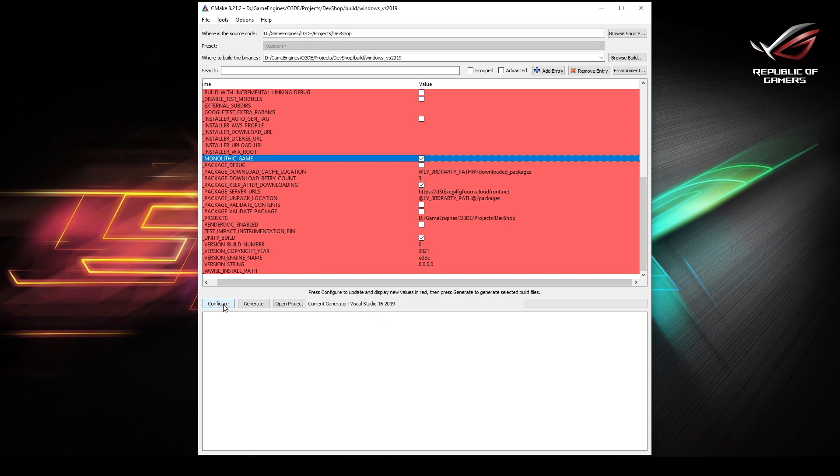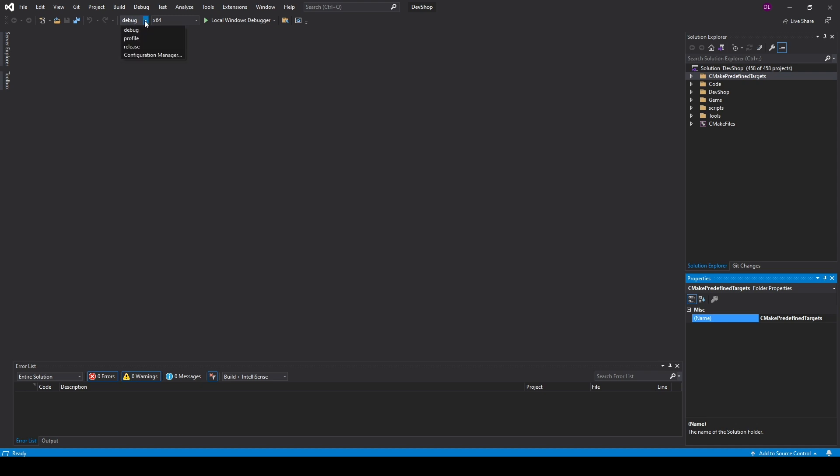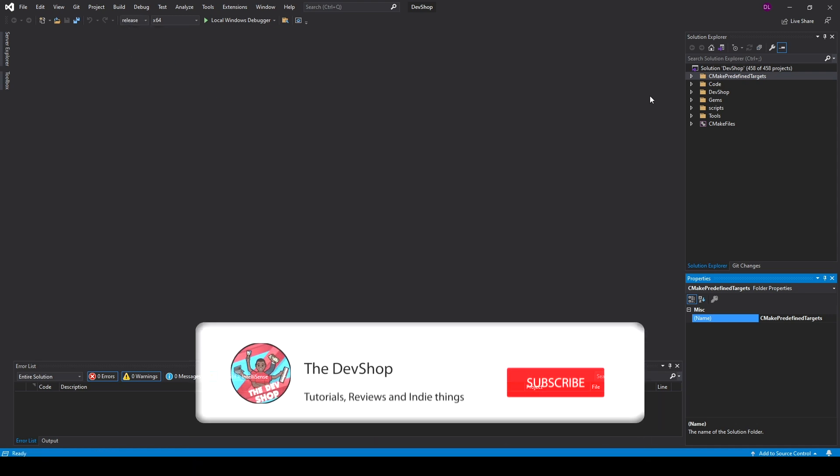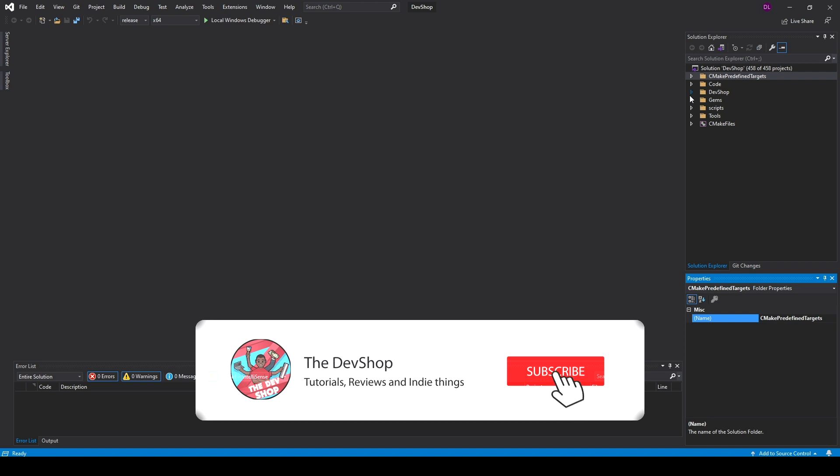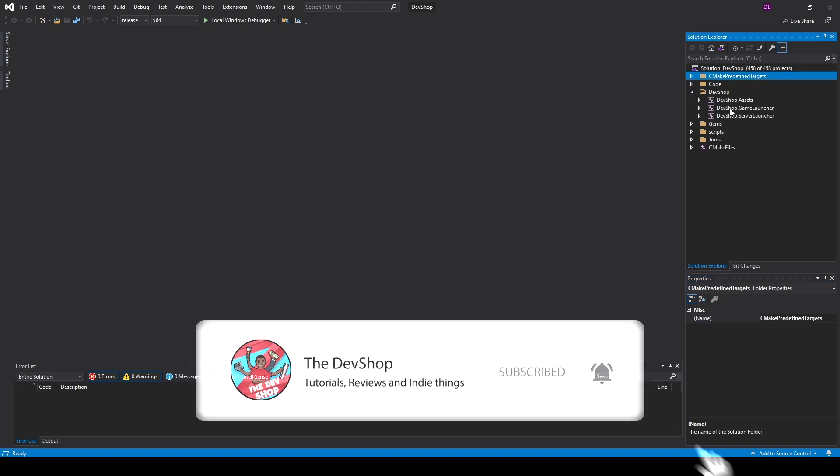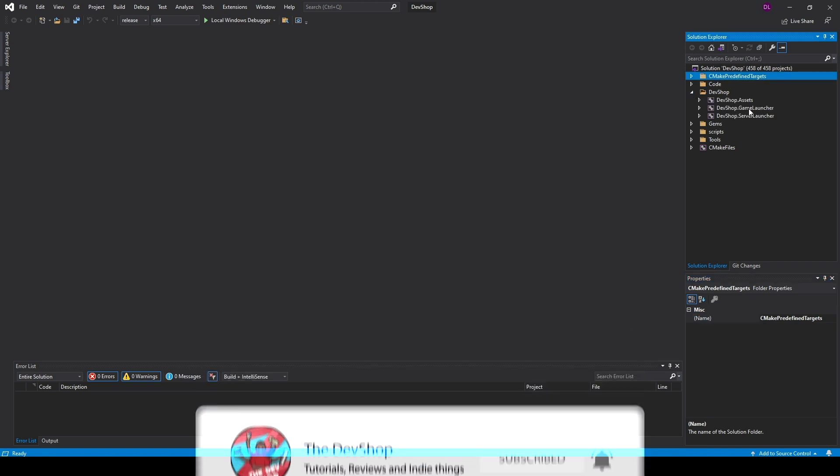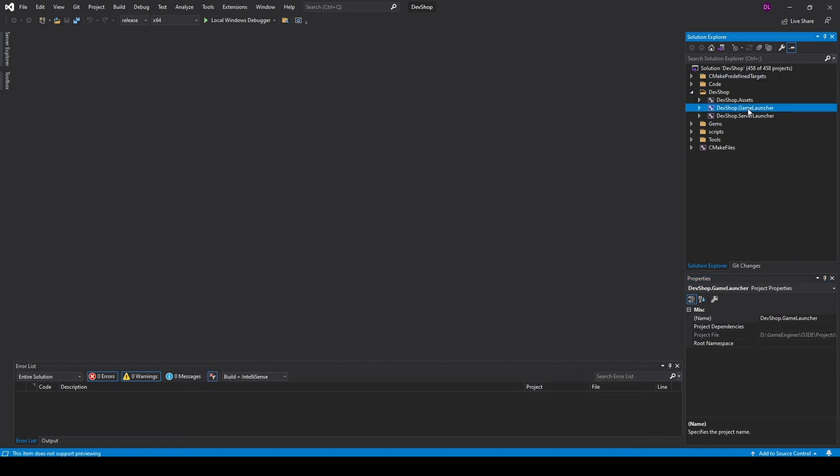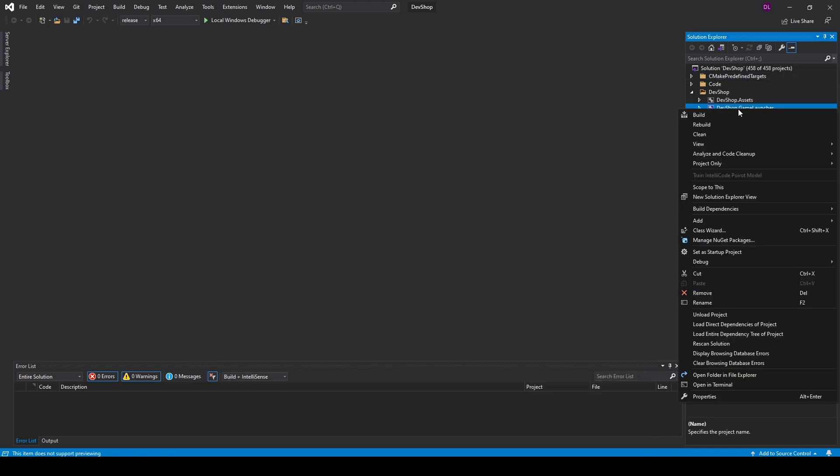Once you do that, hit generate. And from here you can actually hit open project. Make sure at the top that you're setting it to release. To your right, look for your game name dot game launcher, right click and build.